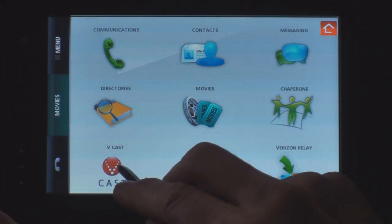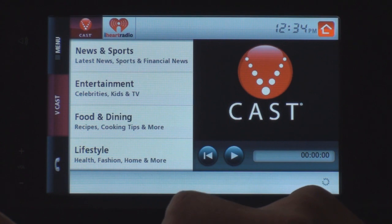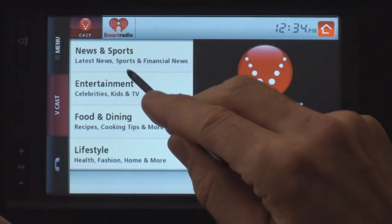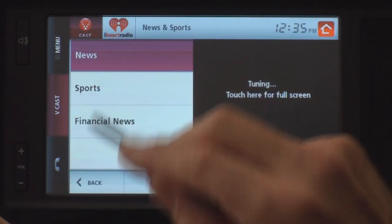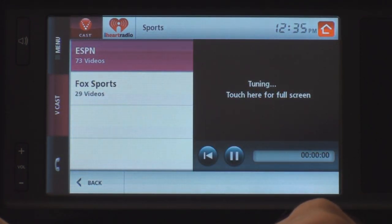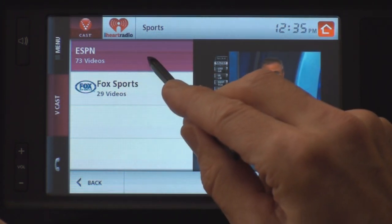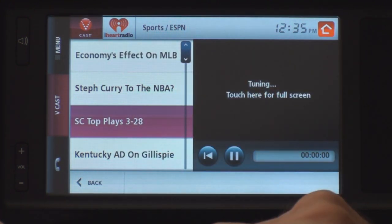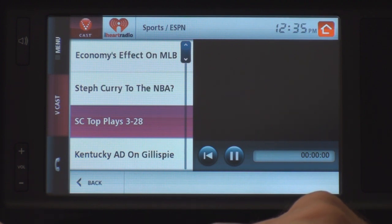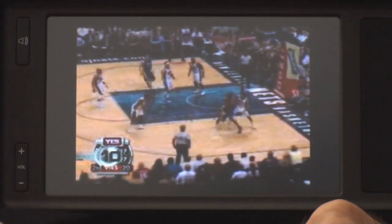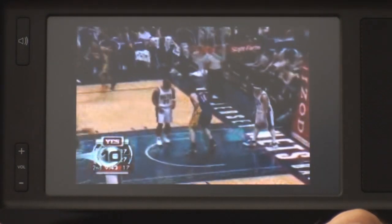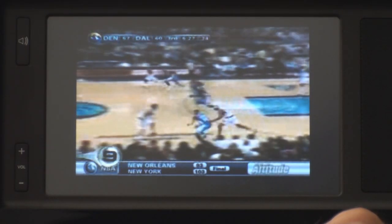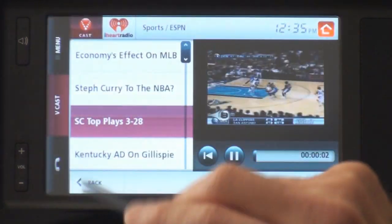Another nice feature is Vcast, which allows you to view different categories of videos. If we're into sports, ESPN and Fox Sports are the providers. Let's say we want to see a video — we can go full screen. The quality with action images does show some pixelation, but that's a problem with the Vcast system itself — it's not high quality video.